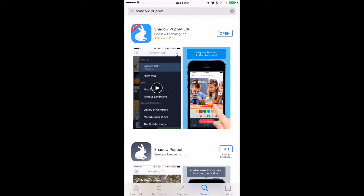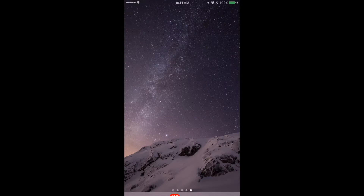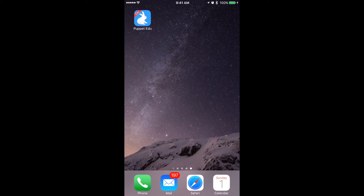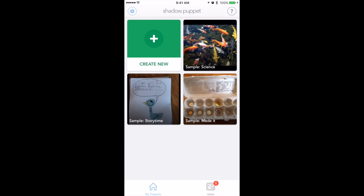You can find the Shadow Puppet Edu app available for free in the App Store. I've already installed it, so I'll go ahead and open it from here. The interface is very simple, which makes it great for working with younger kids.